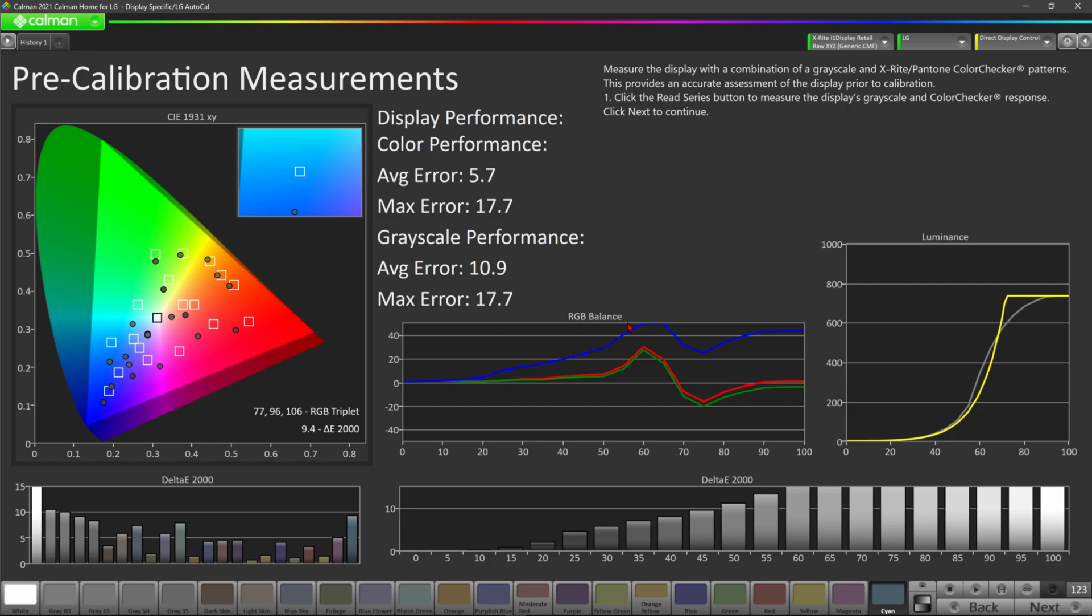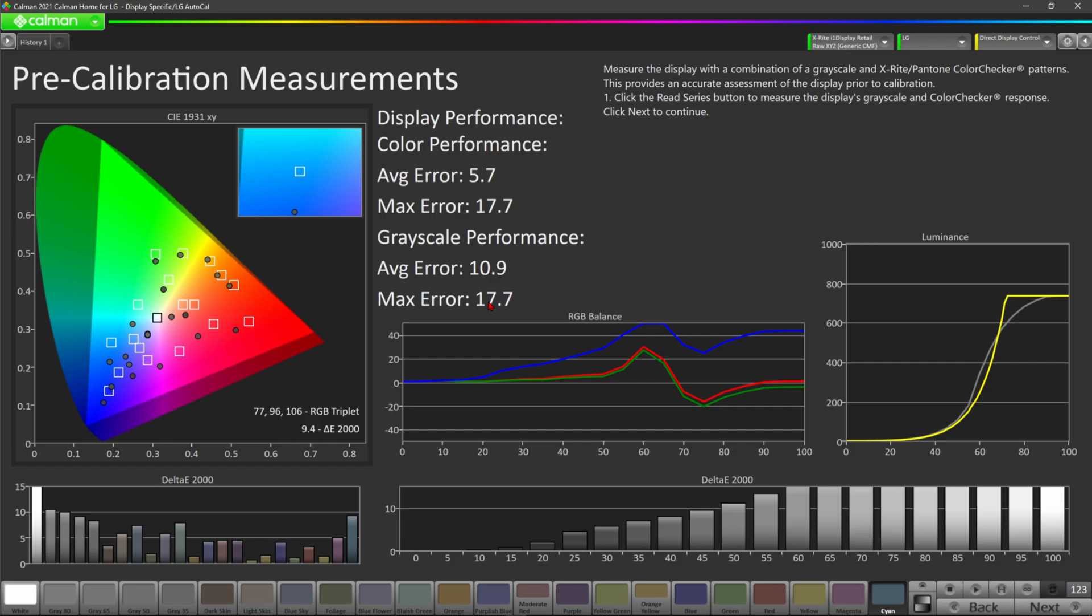And so you look at your RGB balance here. It's all over the place. It's pushing way too much blue, again, especially in the higher end. And then you look at your grayscale delta error. Again, you want ideally something below 5, but even better would be below 3. Reference level would be 1. Your average grayscale error is 10.9. Your max error is 17.7. So not only are you not even remotely close to reference level accuracy, but you aren't even close to an average error of below 3, which would be considered good for both grayscale and color, especially grayscale.